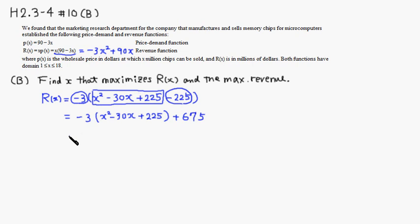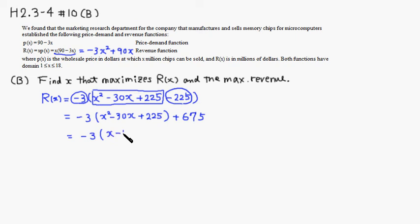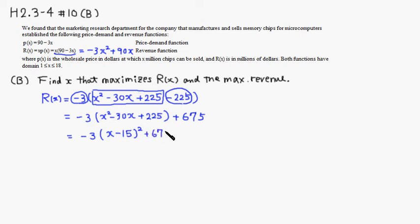So if you complete the square, it's negative 3. So this is going to be x. Half of that number would be negative 15, quantity squared, and plus 675.